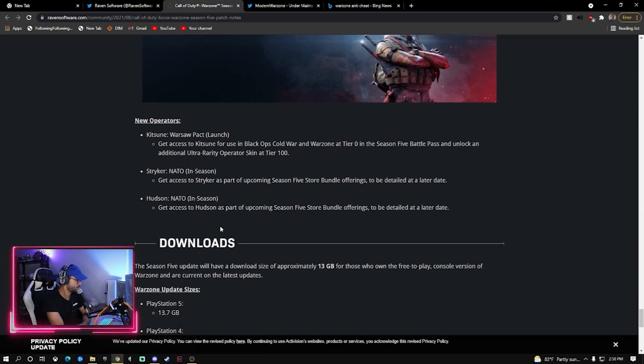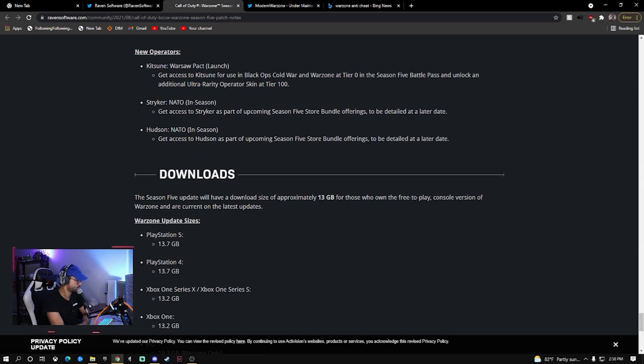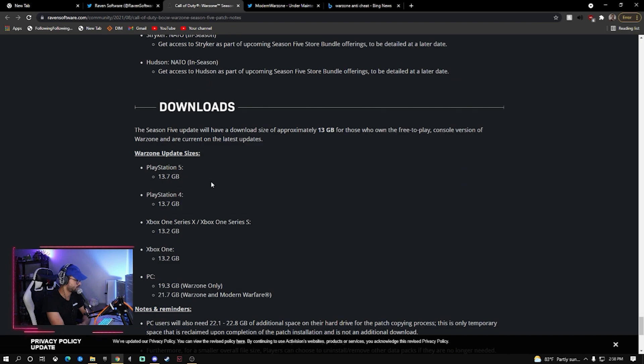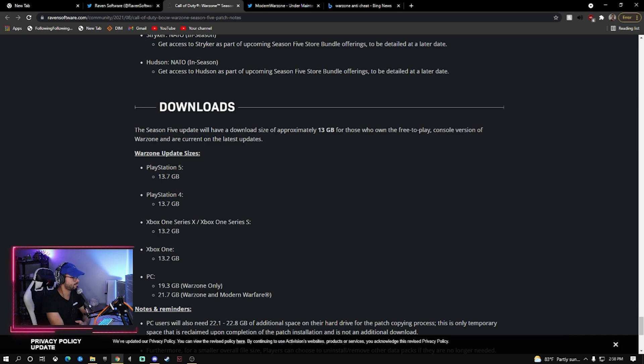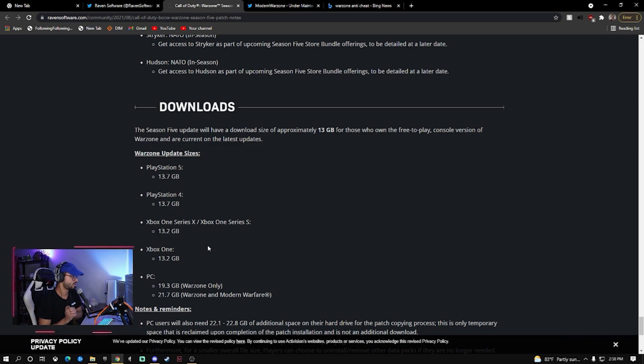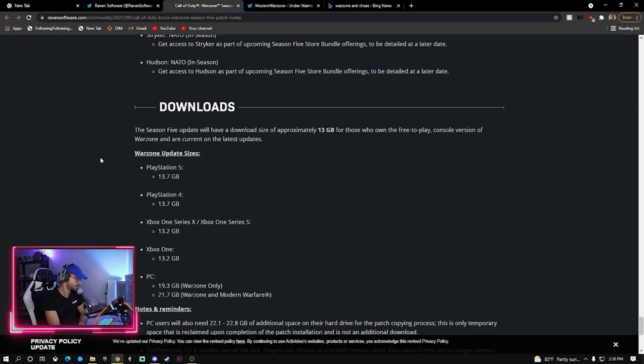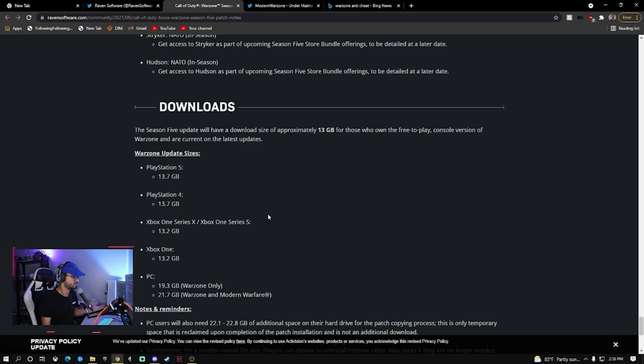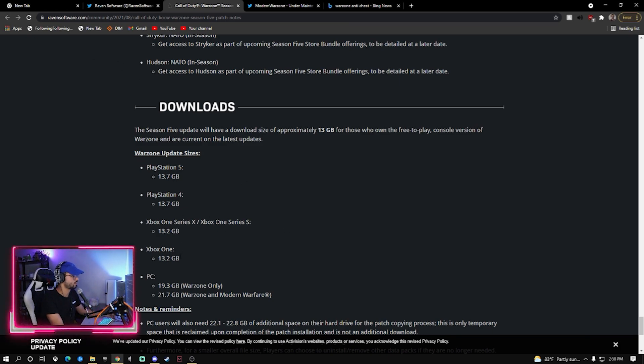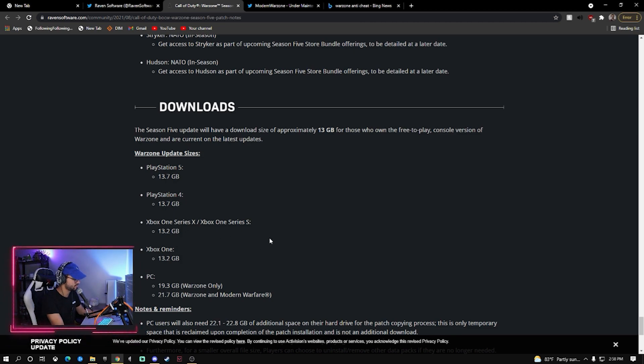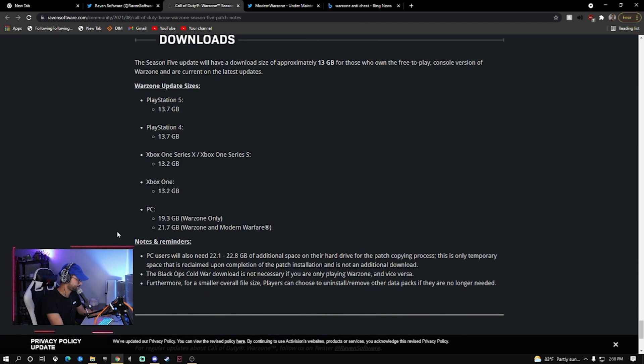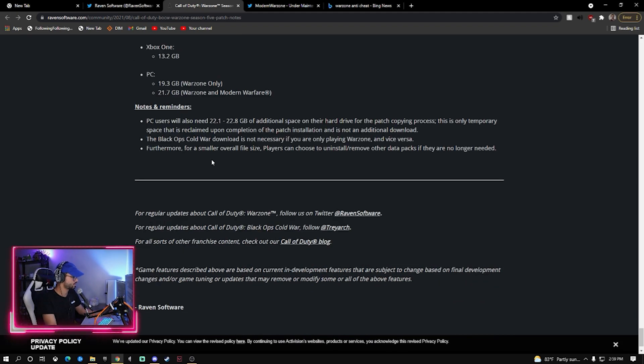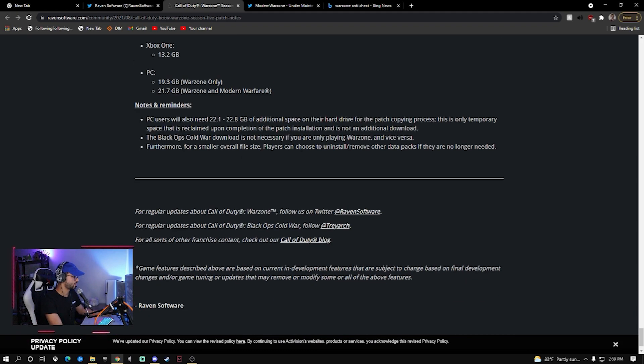New operator, downloads. Okay, this is some technical stuff here. PlayStation 5 will be 13 gigs. I think my PS5 one did update already so I'm going to check that out later. PS4 same size, technically it's the same because there's no PS5 version, I'm guessing. Same thing with Xbox, there's no, the version on the Xbox Series X and S is the same as Xbox One.